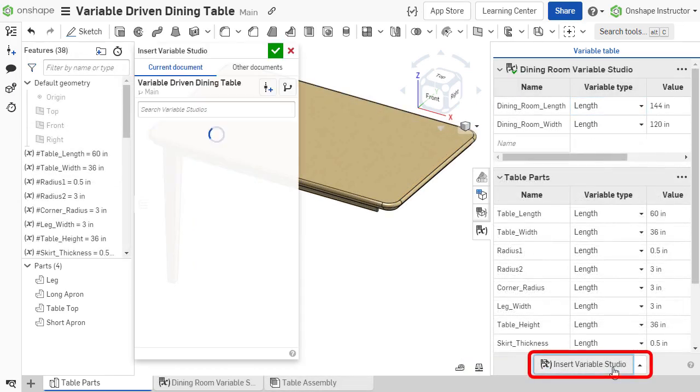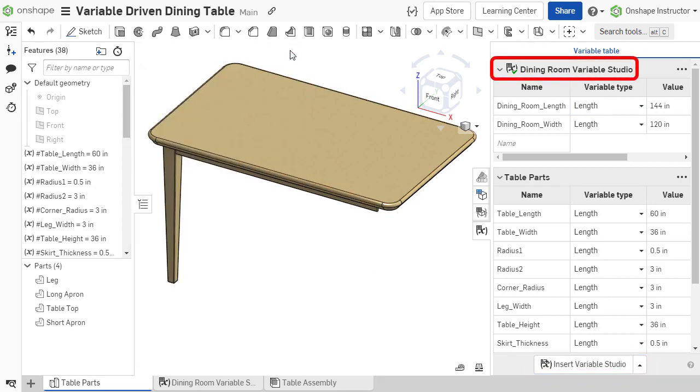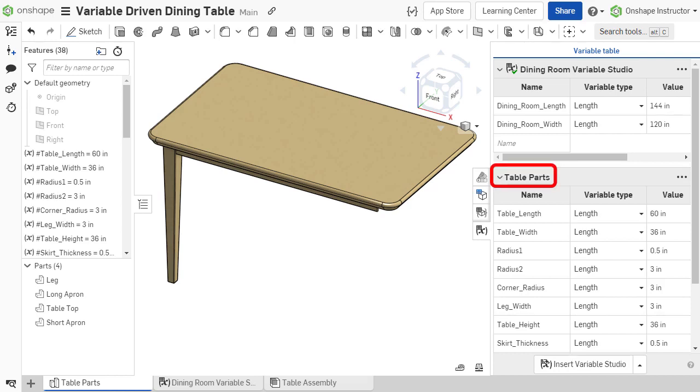Variable studios can be inserted into a variable table, but are displayed with their own variable studio header. Variables that were created within the Part Studio display in a separate section of the variable table panel, with their own Part Studio header.